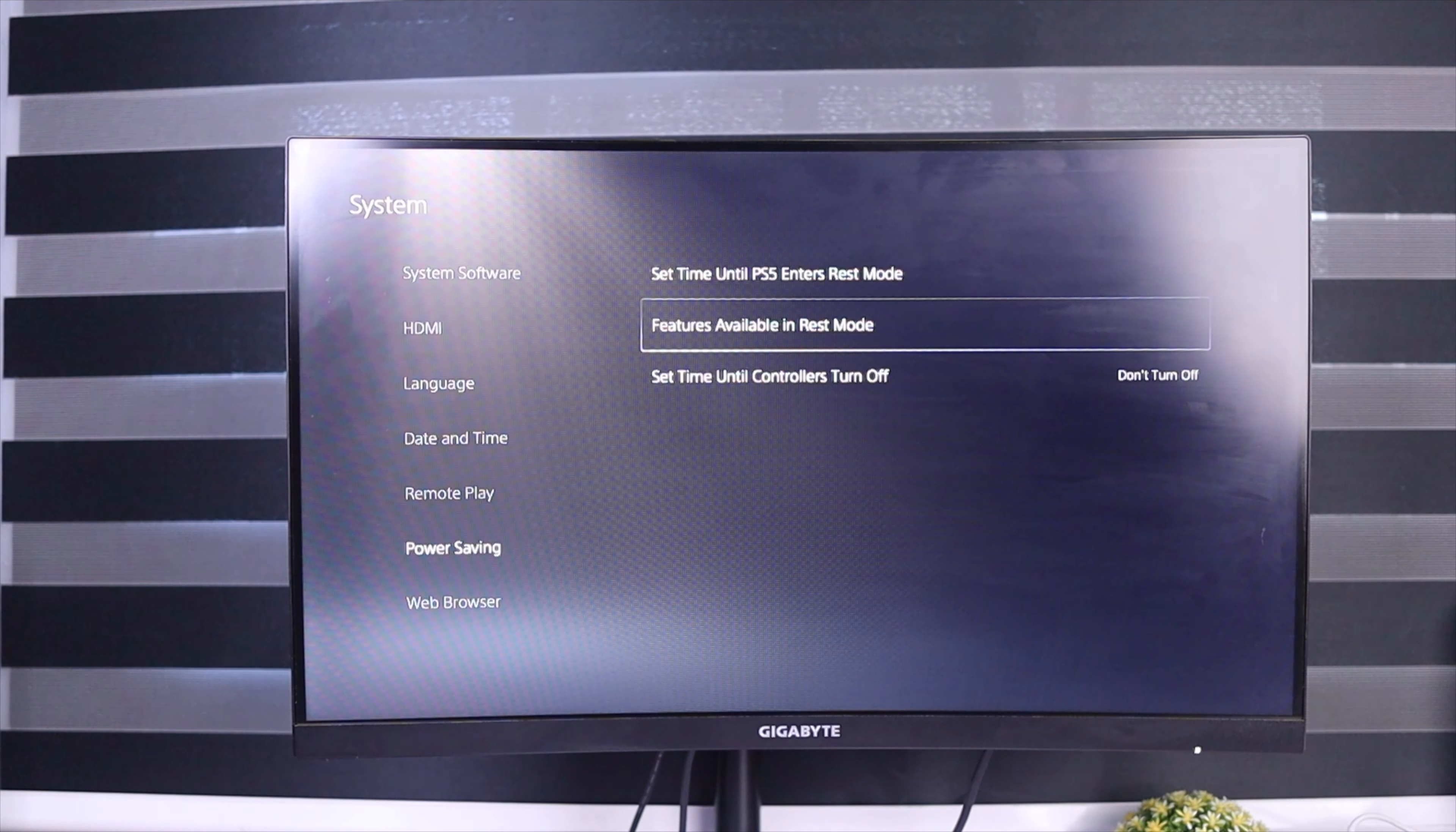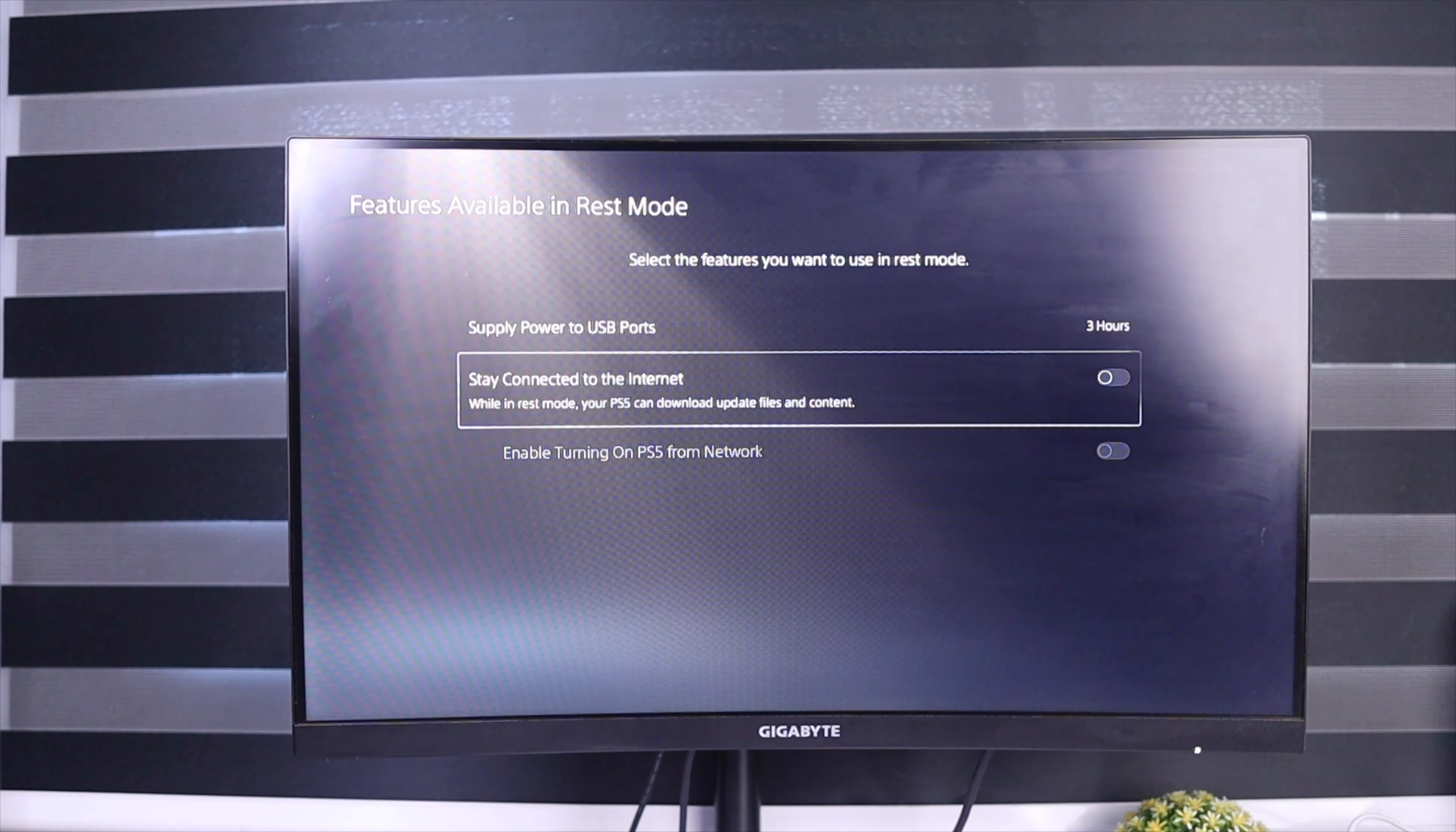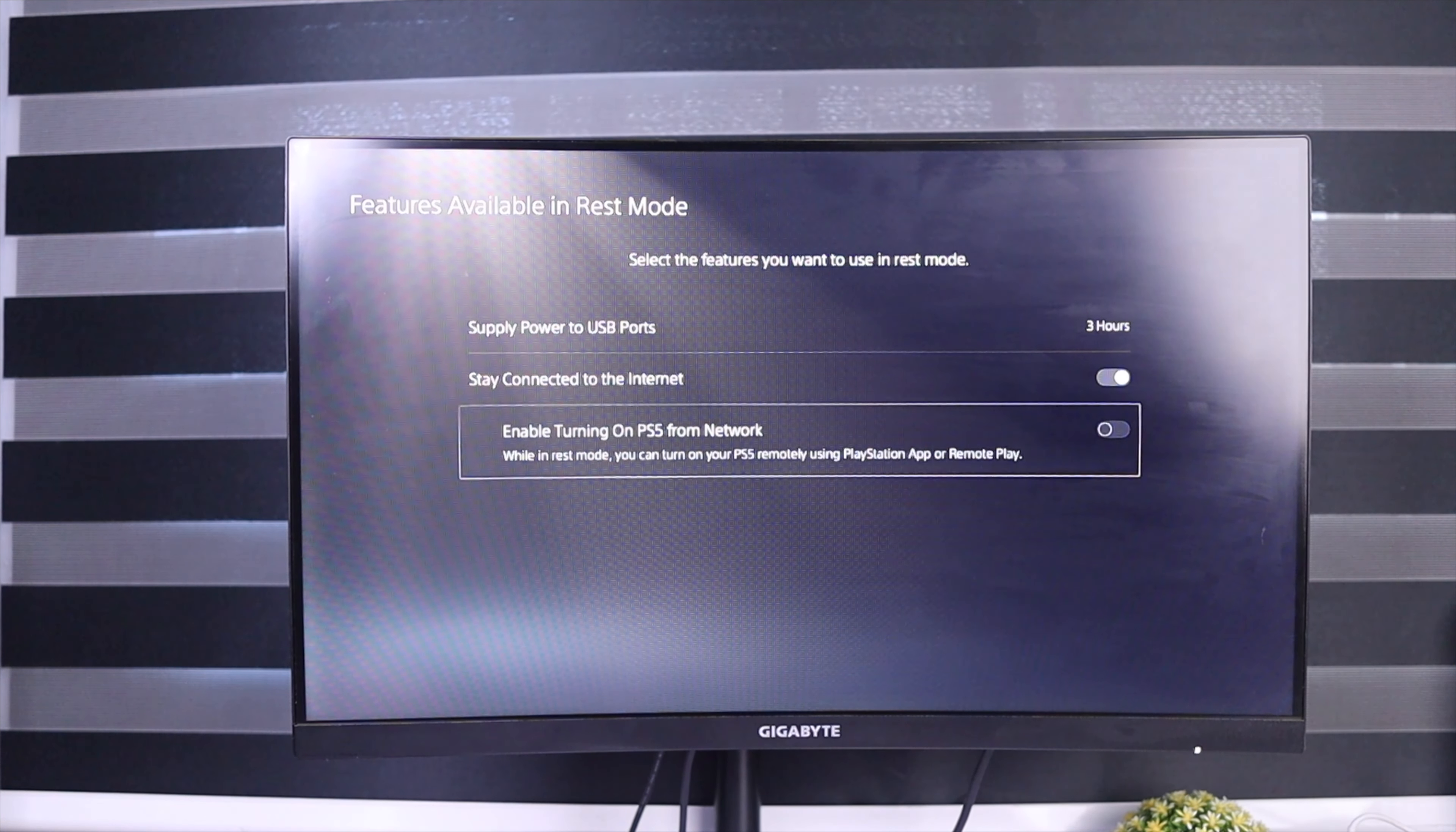So we're going to look at these two features right here. We're going to be looking at Stay Connected to the Internet and Enable Turning On PS5 from Network. So we're going to enable these two settings.